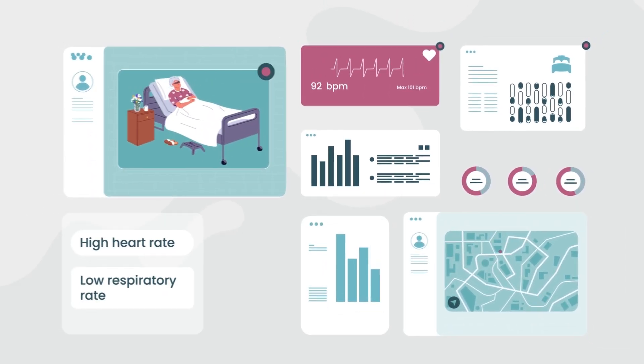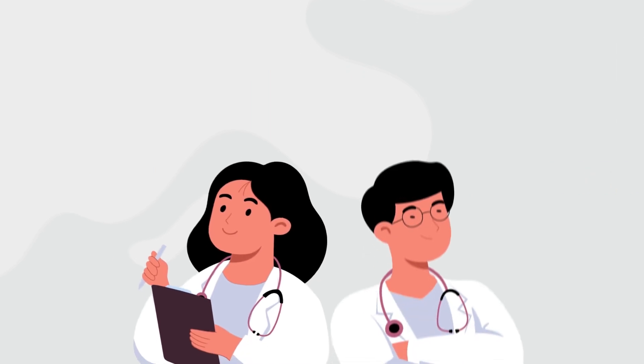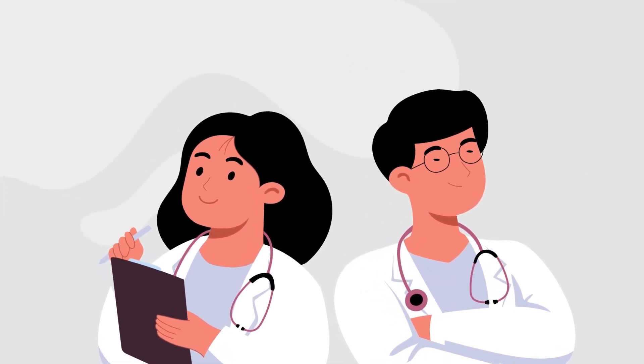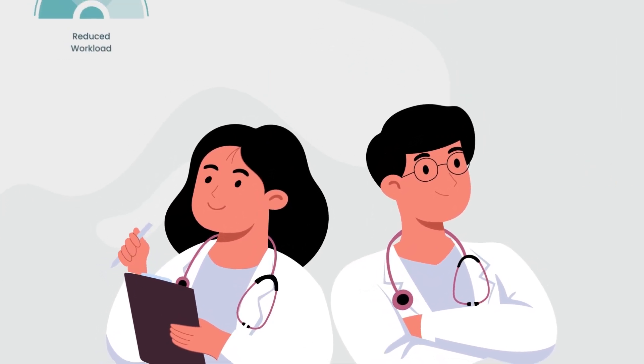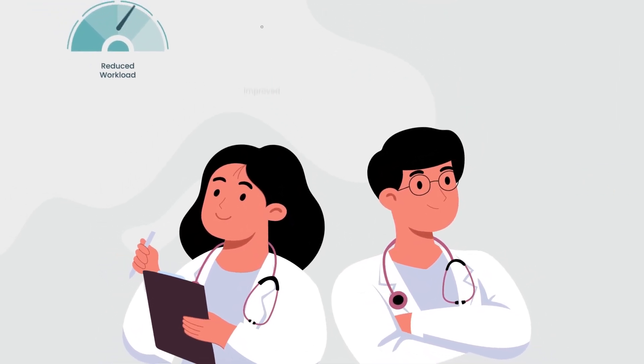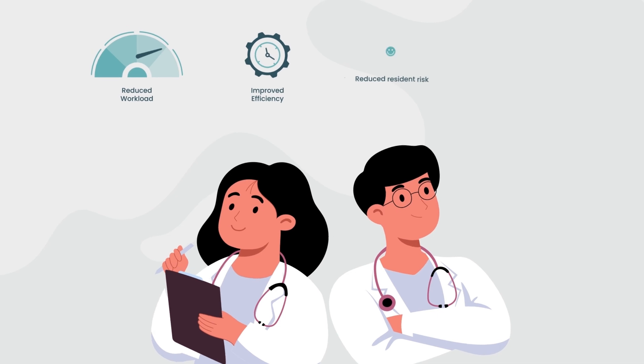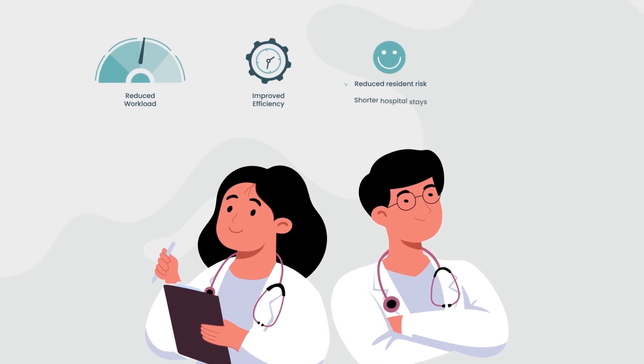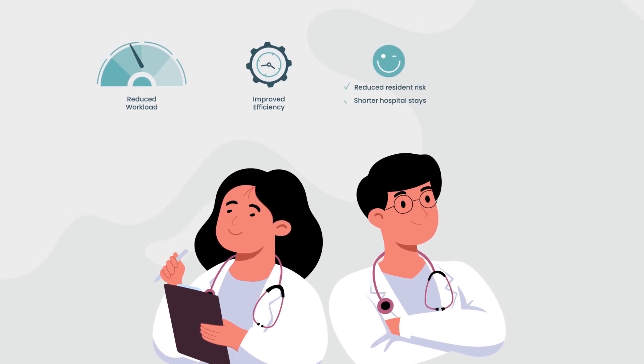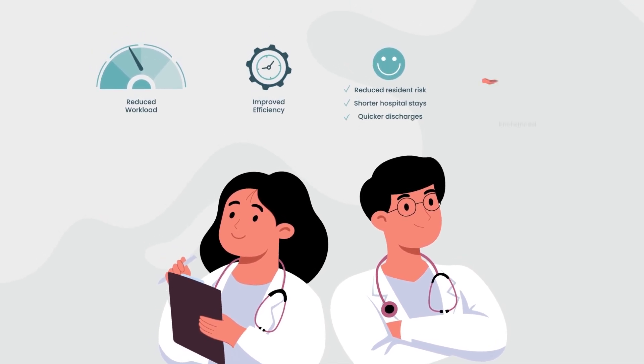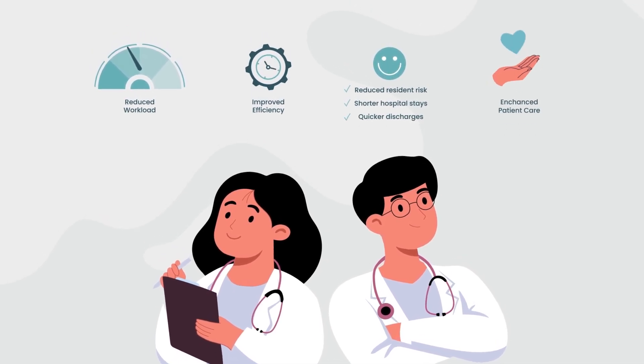For you, the staff working at the facility, that means a reduced workload, improved efficiency, reduced resident risks, shorter hospital stays, quicker discharges, and enhanced patient care.